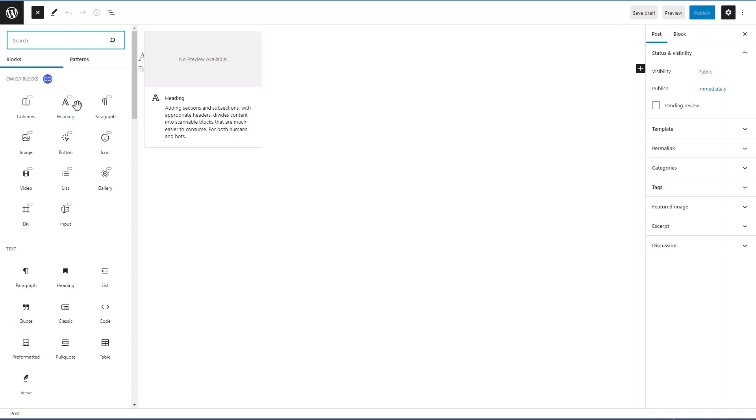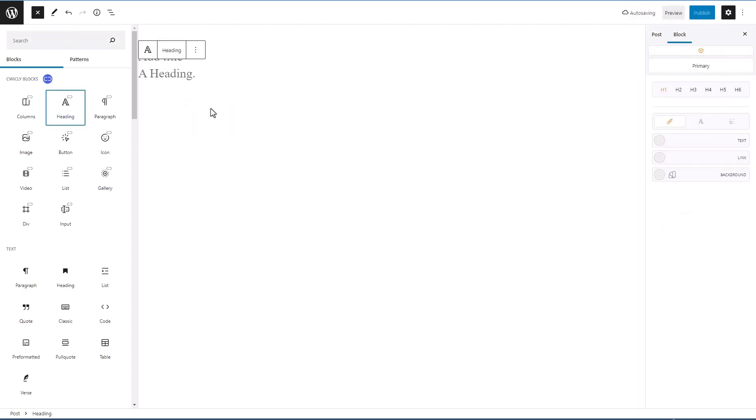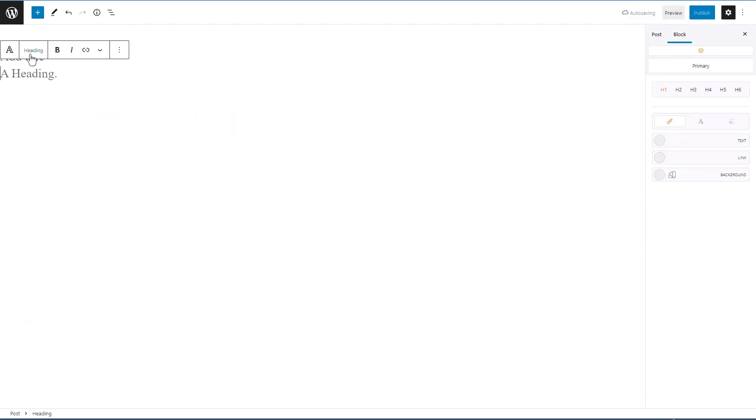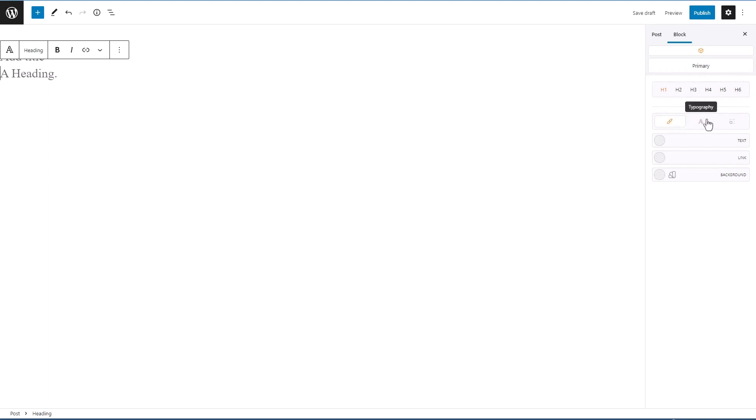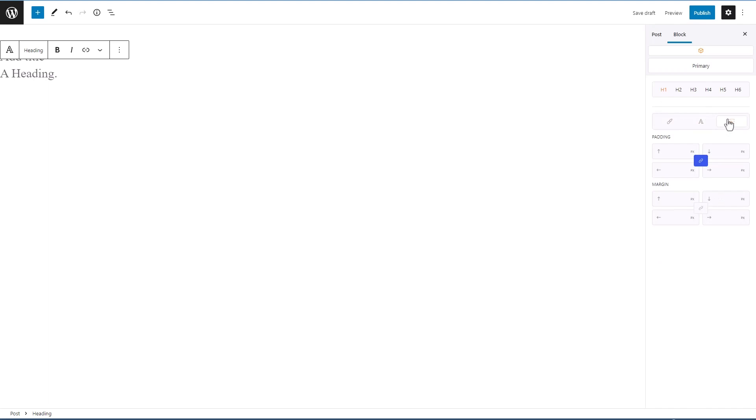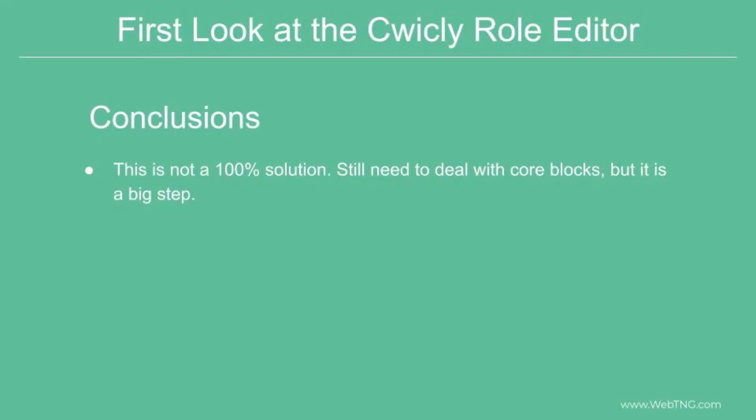But if we add like a heading now and we look, we notice that the dynamic data option is gone. We look over here, we have the ability to change the heading. We have the colors, we have the typography, and we have the margin and padding options. That's what the role manager gives us.